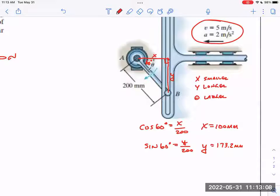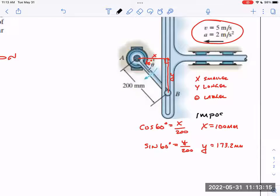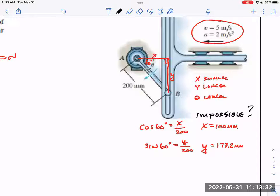Do you understand why that can't possibly be true? Think about this very carefully because this is what kills people with this topic in calculus. Why is that impossible? Why is that a contradiction? Here's your hint: if there's a velocity there, then those aren't staying 100 and 173. Can those be 100 and 173? Sure — as long as the velocity and acceleration are zero.